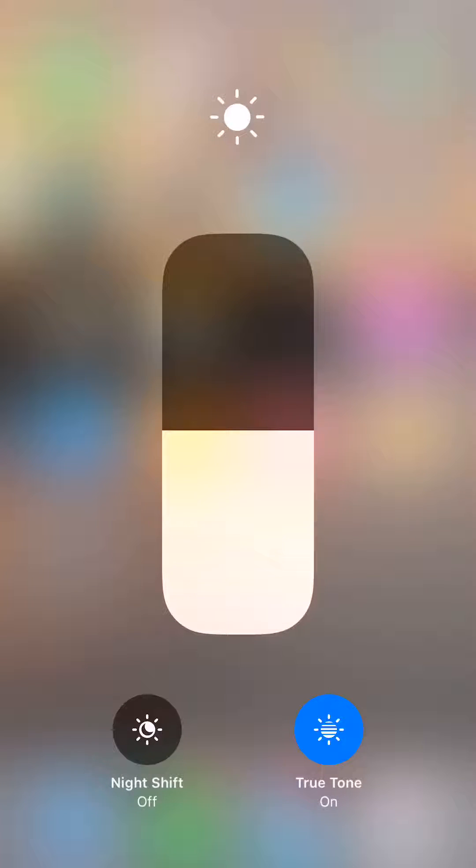It says night shift off right there. You see on the left hand at the bottom, it says night shift is off.